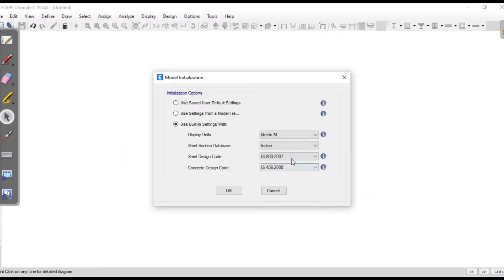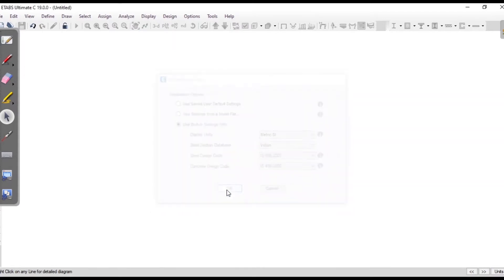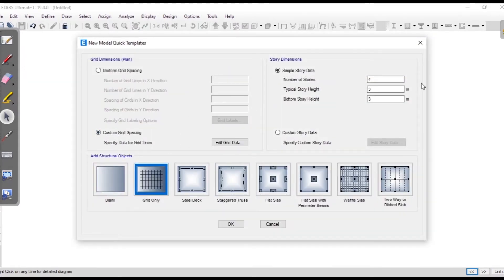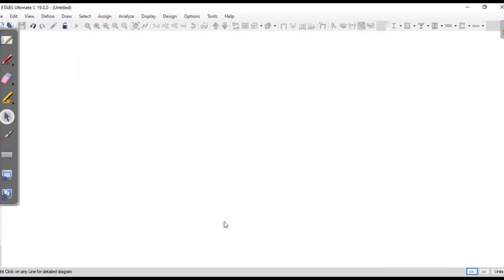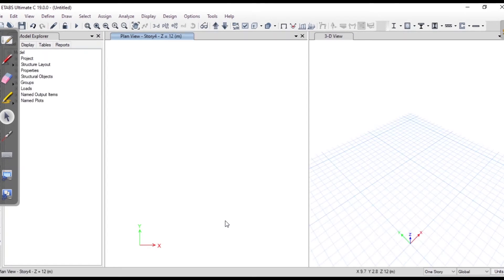Now we will verify this answer with ETABS. We'll create a new model. Since we are not going to design steel or concrete it doesn't matter which code you choose, but I'm going to use metric SI units. I don't need grids and I'll choose the blank template. I'm not going to define any section database for the material since we are doing only analysis — deflection depends on material properties, but we won't check deflection here.